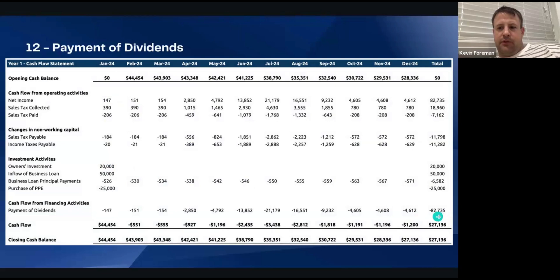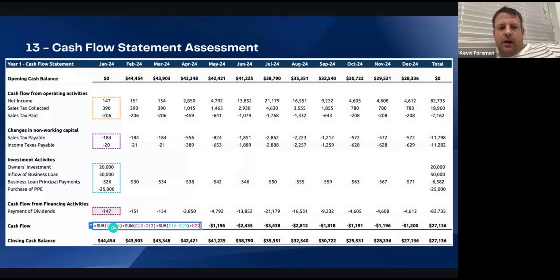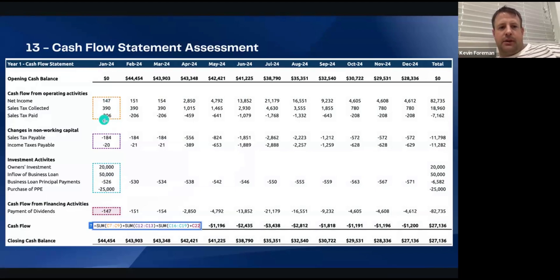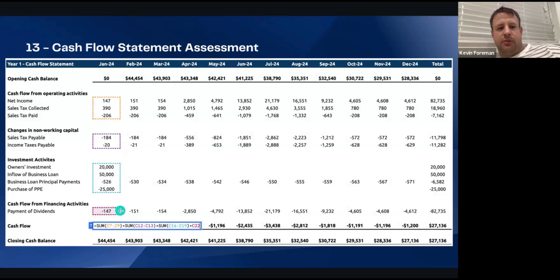So to a T for the year: $82,735 — same amount as net income. What we're doing here is showing your monthly cash flow. In short, it's the sum of all this: net income, sales tax collected, sales tax paid, sales tax payable, income taxes payable, owner's investment, inflow of business loan, principal repayments, purchase of PPE, and dividends you're paying out. That's your cash flow on a monthly basis.